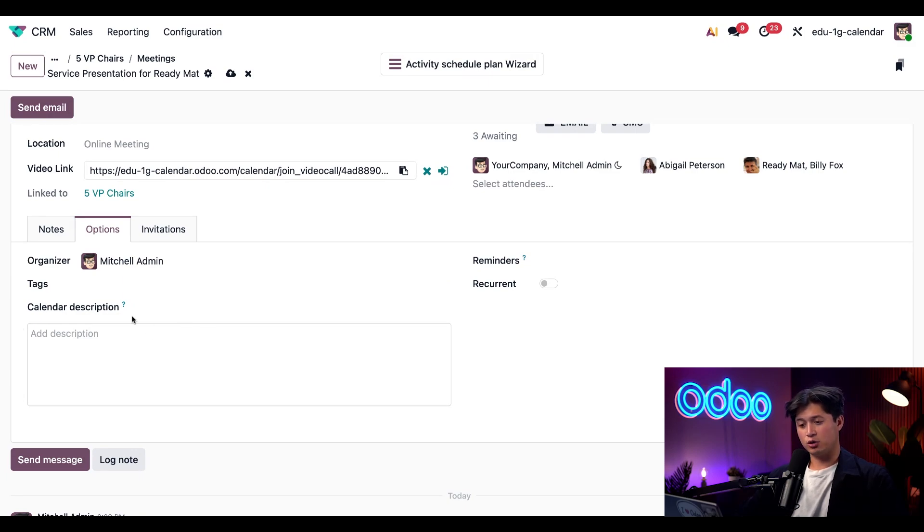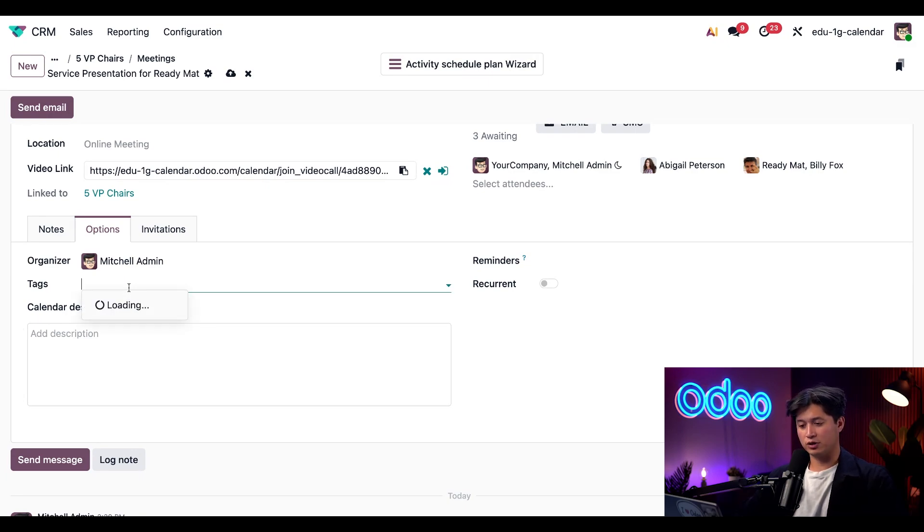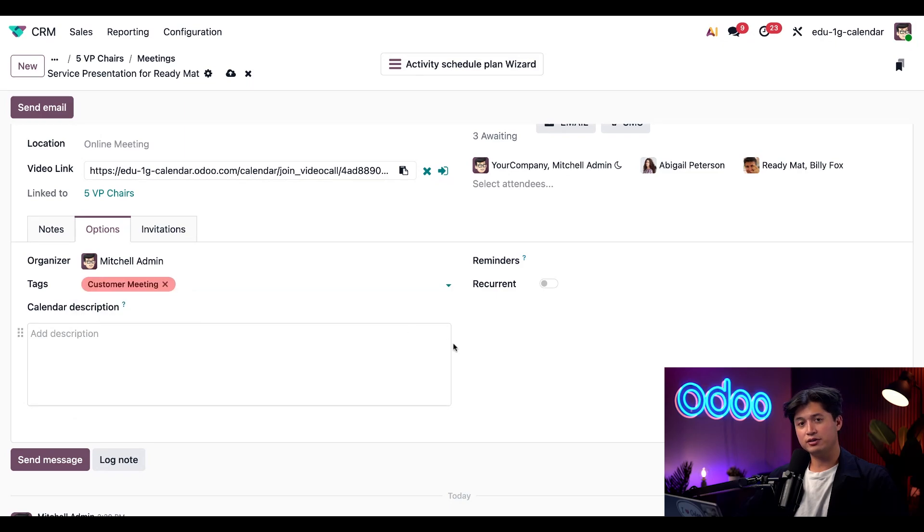I can also add a quick tag for reference. And we're going to add customer meeting just so we know what this meeting is all about.